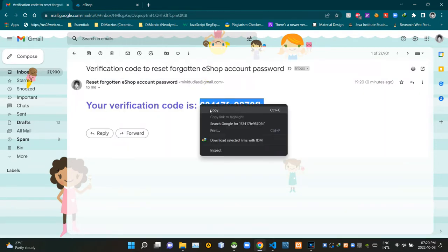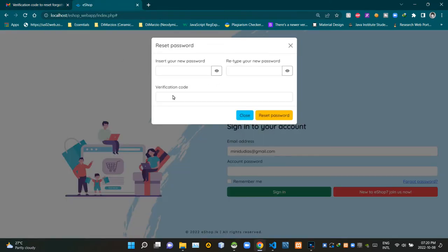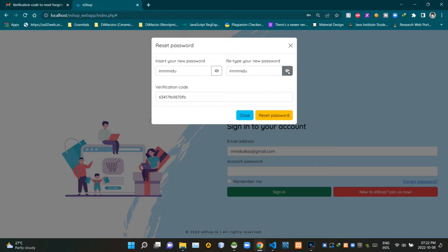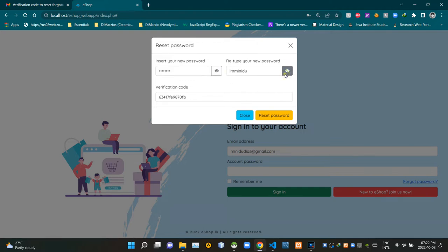I am copying this code and pasting it onto the verification code field on this page. Now we need to insert the new password into this field, then retype it in the next field. We can use the eye icon buttons to view the passwords we typed — when clicking on these buttons the icons change. We are using icons provided by Bootstrap for these buttons.